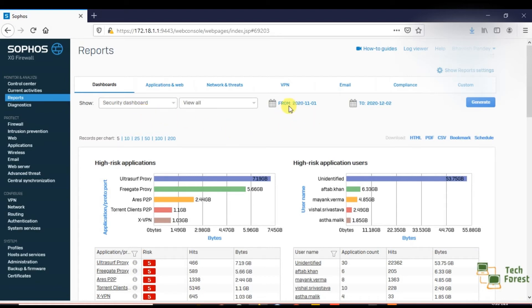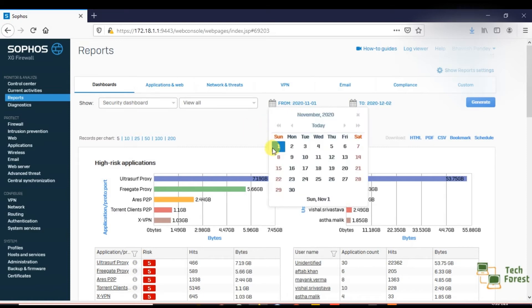By using this option, you can select the date from which you want to see the report.